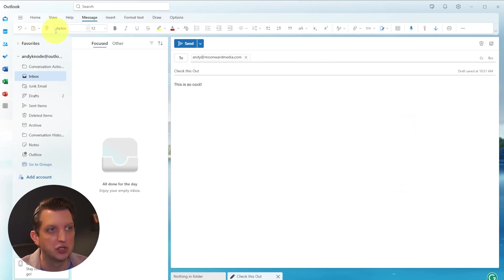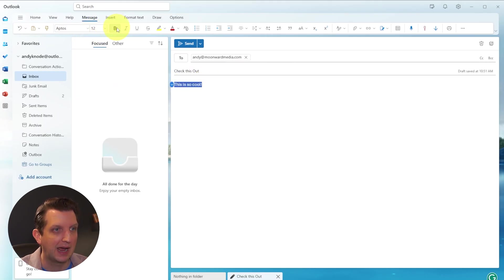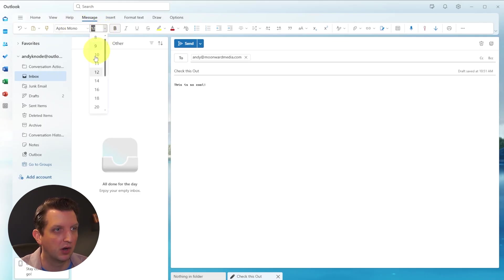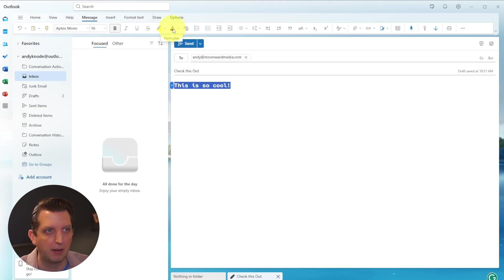You can change the font, the font size, you can make it bold. So if we highlight that, we can make that bold, we could change the font, we can make it bigger, you can do all the things in there, just like any word processing app.